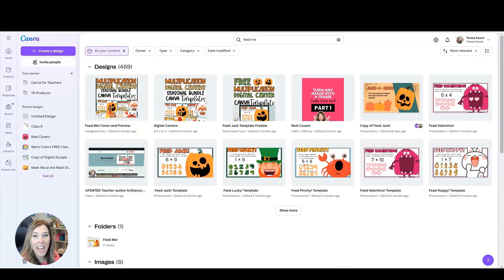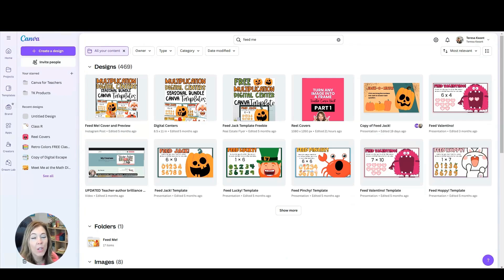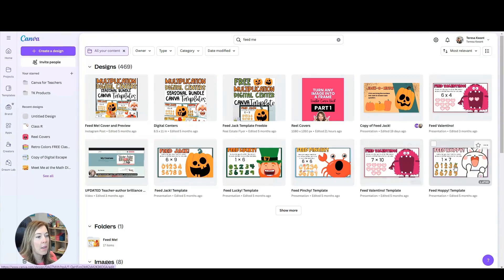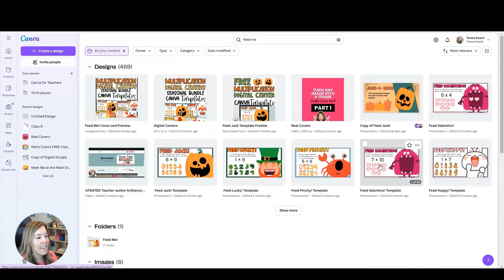For example, I have a series called Feed Me where students are feeding a character an answer to a multiplication problem. You can see I have it in several different themes for different seasons of the year. I really like this Valentine one, Feeding Valentino.